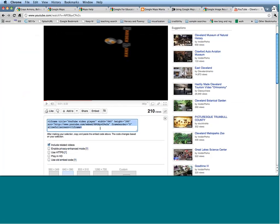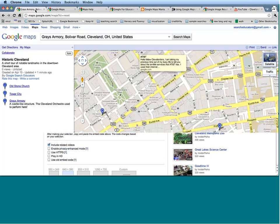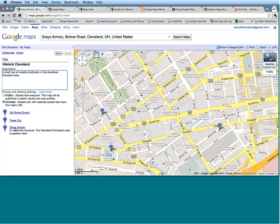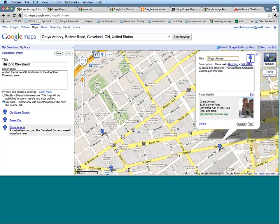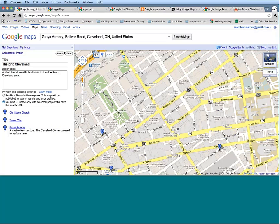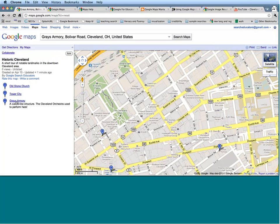I'm just going to select all and copy the embed code, then come back into my map to edit that bubble. I'm going to click the Edit button, go down to Gray's Armory, and now instead of opening up Rich Text where I added a photograph, I'm actually going to edit the actual HTML. Here I'm going to paste in my video link and click OK. That is going to automatically populate with the video. Now when I open up this bubble, it is going to automatically let me play this video right inside of the place marker bubble.